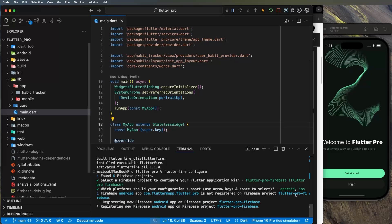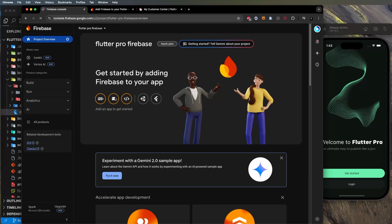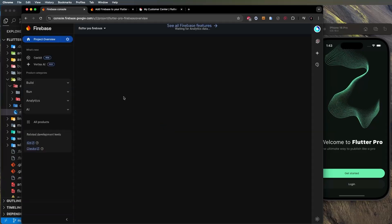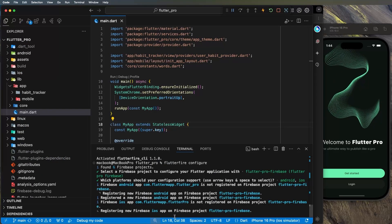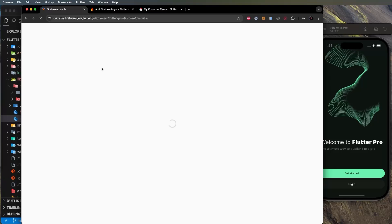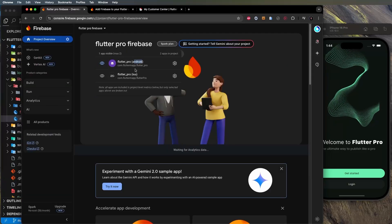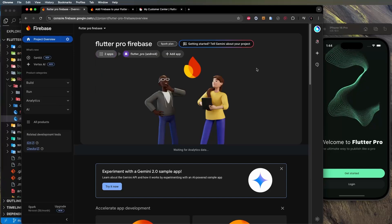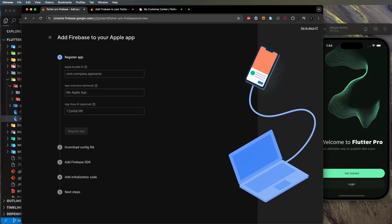This registers the application for iOS and Android. Going back to the Firebase console and refreshing, you'll see the Android app is already set up. Back in the terminal, it's now registering the iOS app. Once complete, refresh the console — both the Android and iOS applications are now registered. This is much faster than doing it manually.